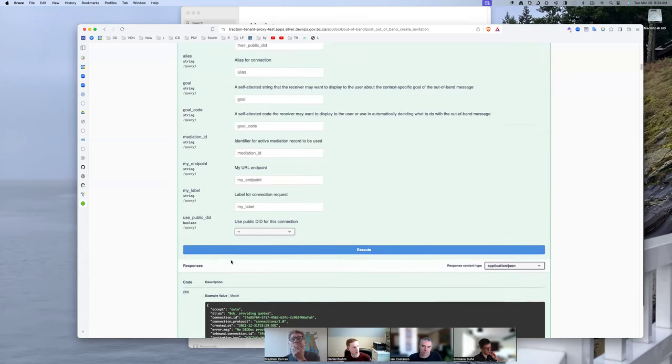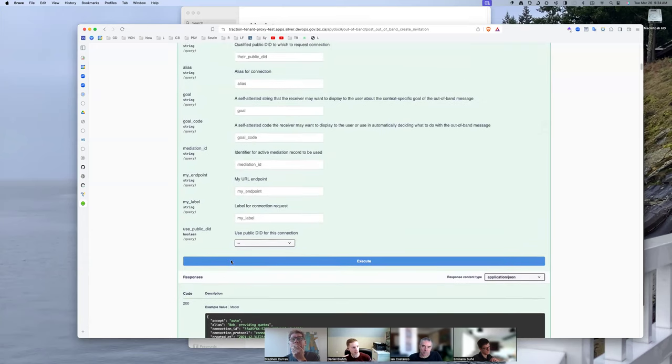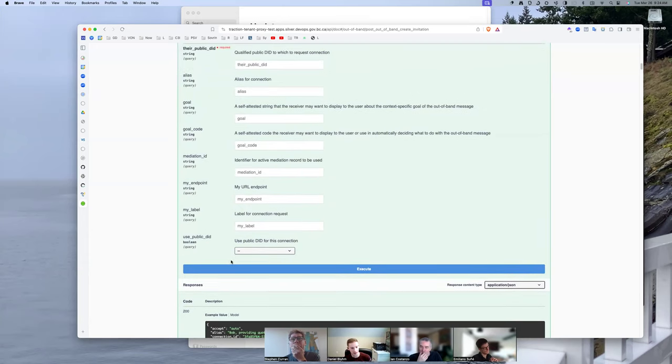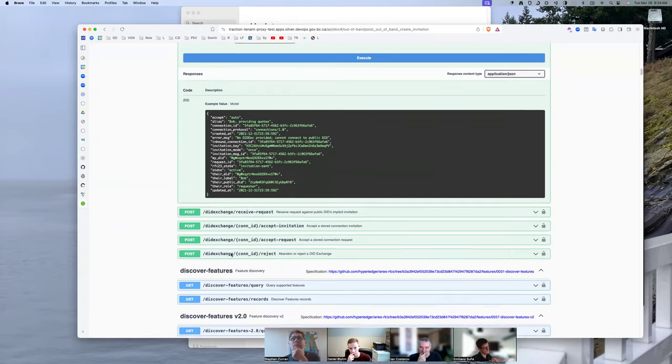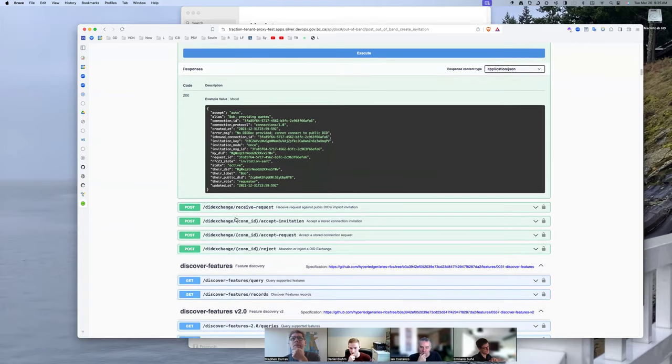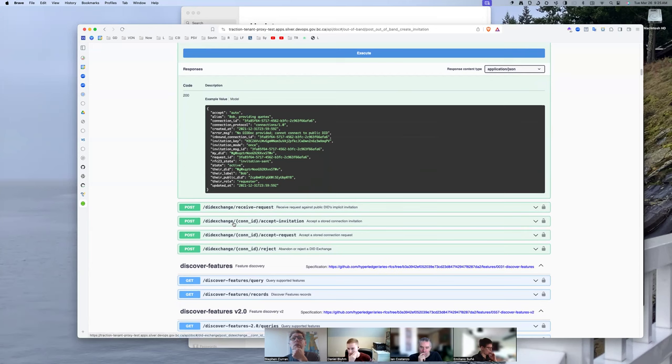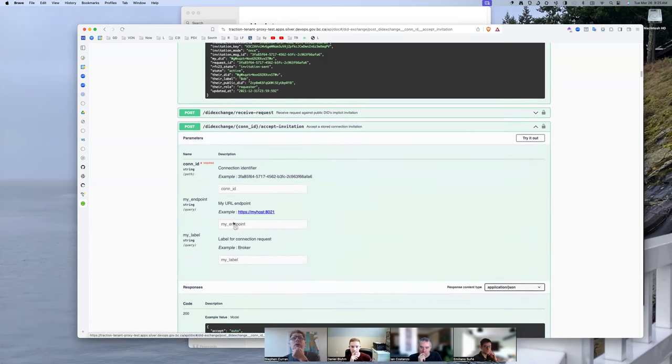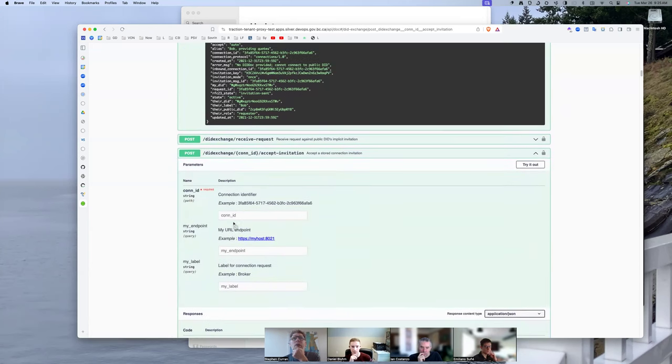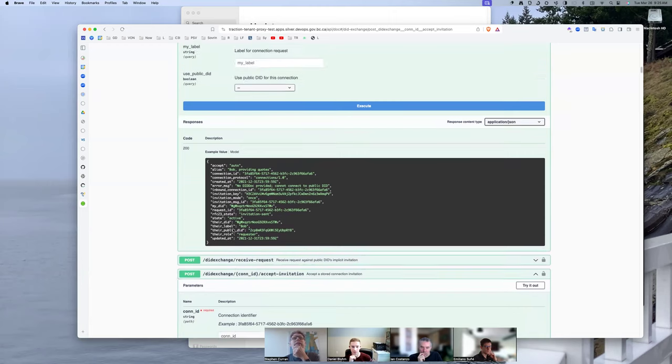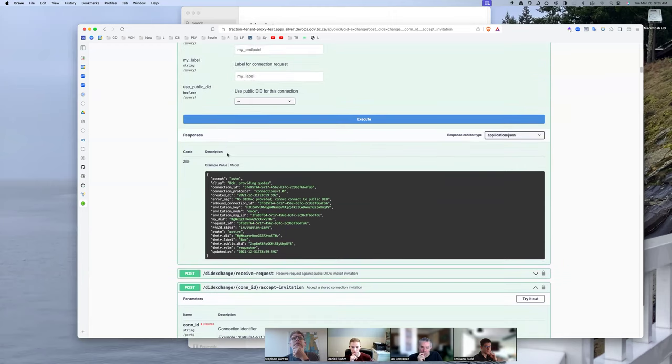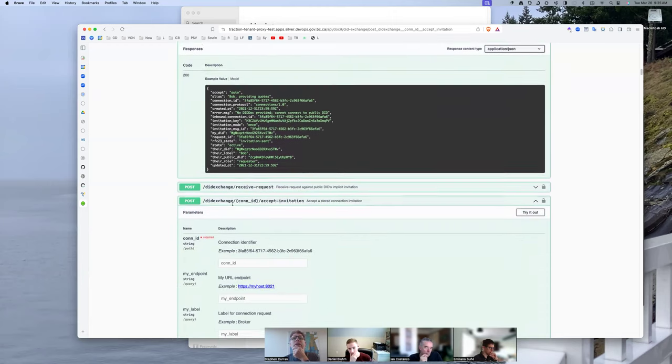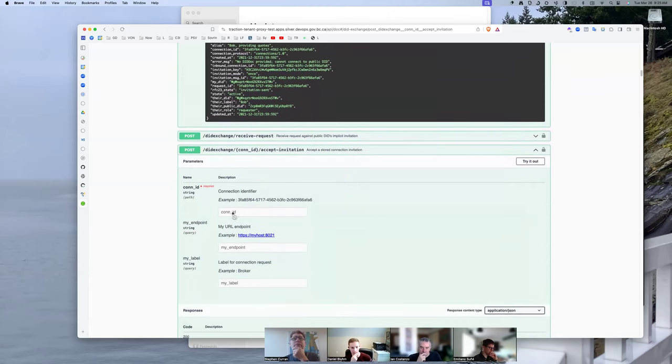Create request would be sending did exchange request to a public did, and then the other endpoint we would need it on, I think, is the accept invitation. Receive invitation, or receive invitation, whichever it's called. Accept invitation, yeah. Oh, right, because that's the same as this. Yeah, you're right. Okay, got it. And that allows you to specify. So, we're adding used did to each of those.